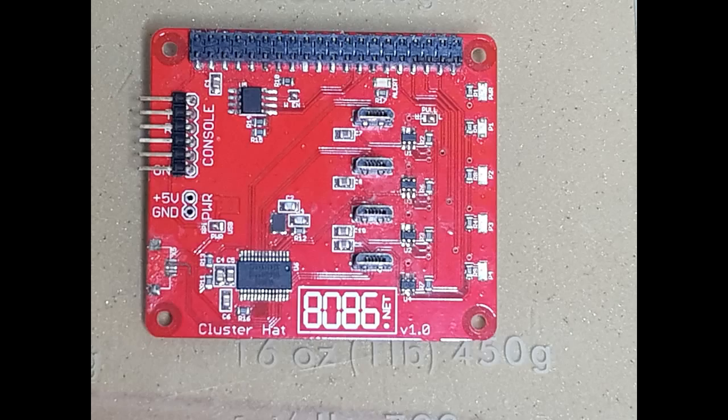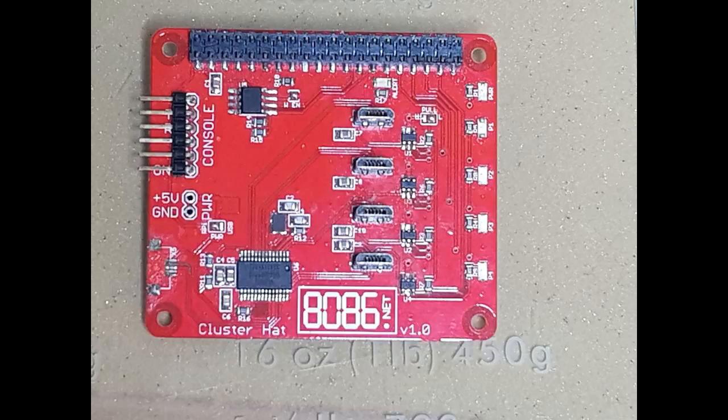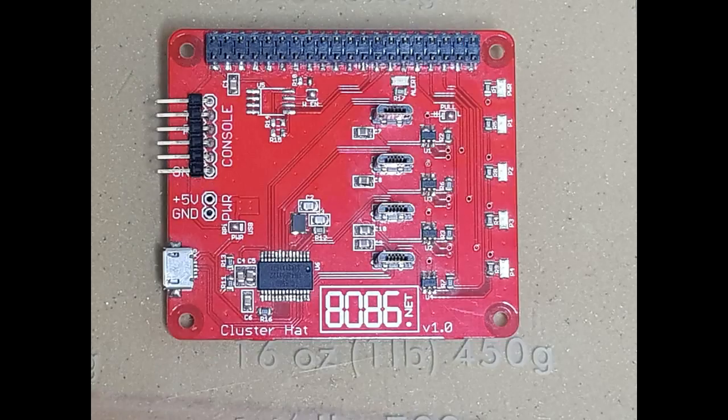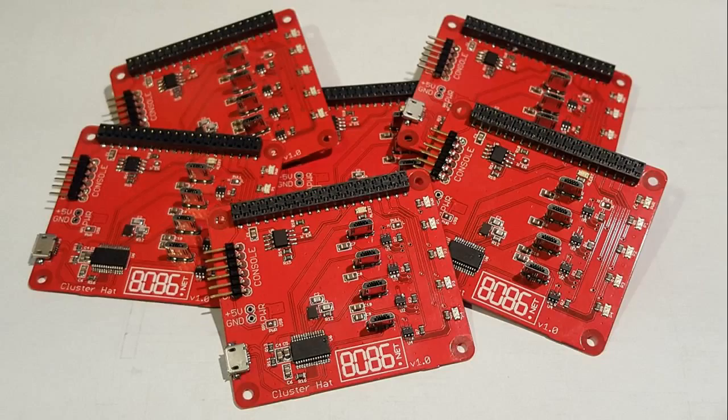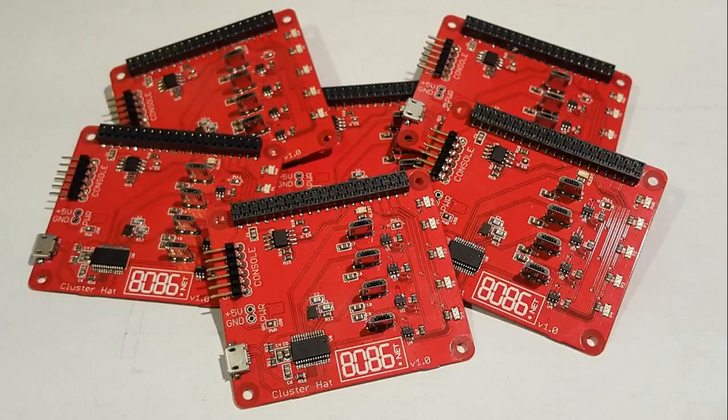I got the next version back with fixed connector footprints towards the end of February 2016. For this version, I added the serial connector on the side and 0.1 inch headers for supplying power. Sadly, I can't find a fully populated version of this anymore, even though I did make a handful of them.